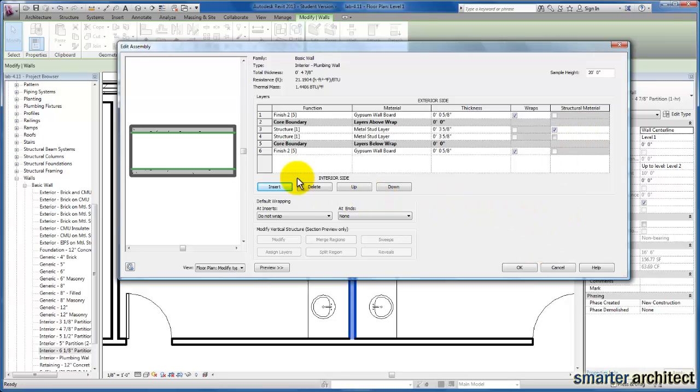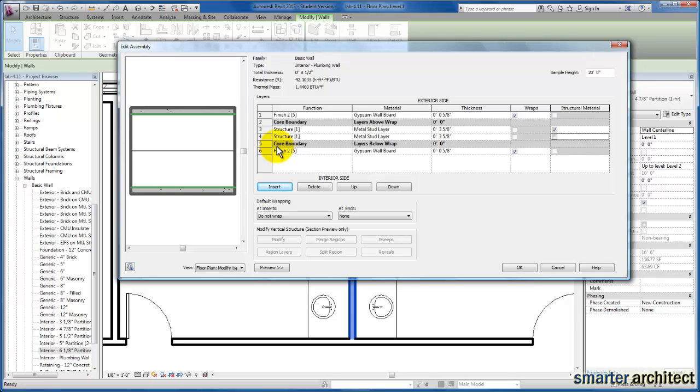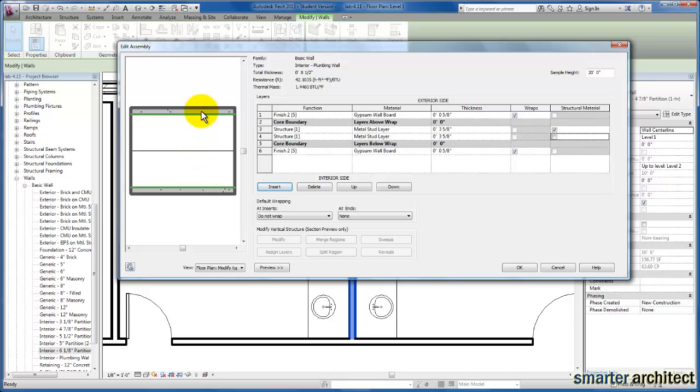And let's go ahead, and we're just going to hit enter here. And you'll see our preview window now shows two 3 and 5/8 inch metal studs flush up against each other with our gyp on both sides, as we're showing here in the wall layers right now.